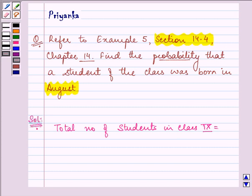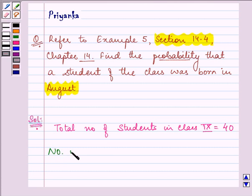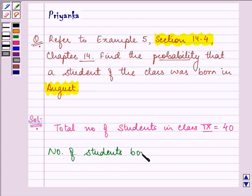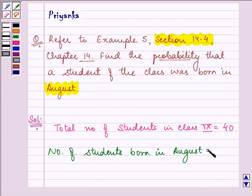The number told by you all is 40, right? Now, looking at the histogram, tell me the number of students born in August. You are quite fast.